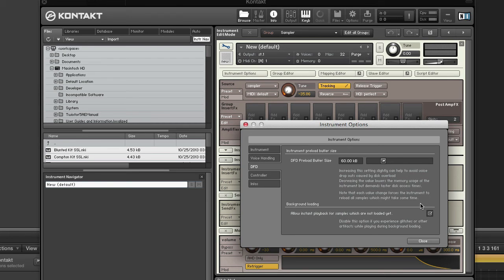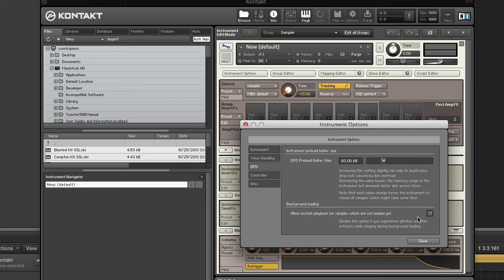But if you have an older machine with a slower hard drive and you get glitches when trying to play a sample as soon as the instrument loads, disabling this might help you. Native Instruments recommends leaving the preload buffer size to the default value of 60 KB.